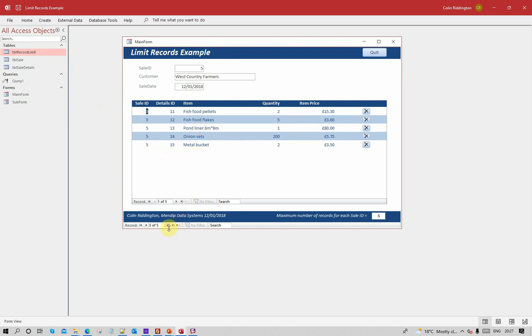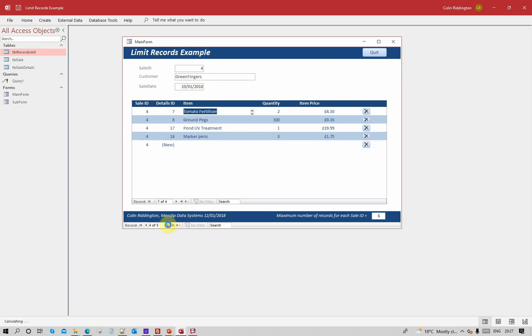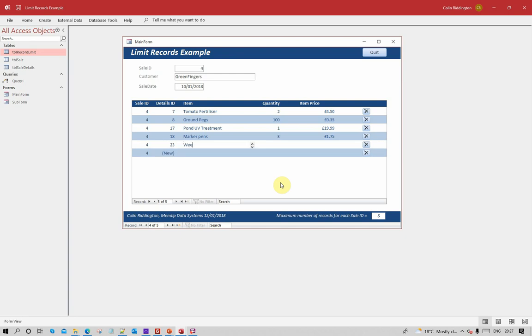Go to the fifth one and you'll notice now that it's actually not allowing me to add anything new to it there. Let's go back to the beginning then. If I want to I can add anything I want to, the race doesn't really matter what I enter there, and we can add extra records. Let's go to the fourth one here where we've got four records at the moment and let's add some weed killer to that.